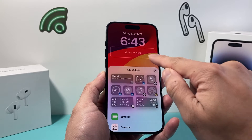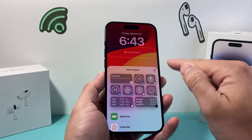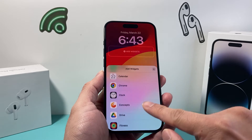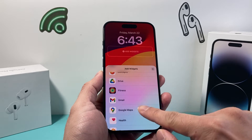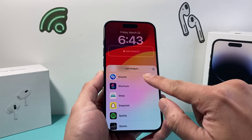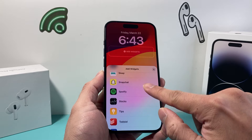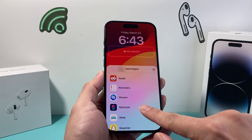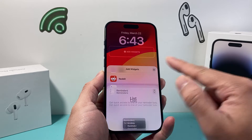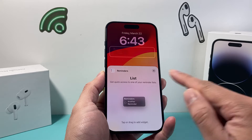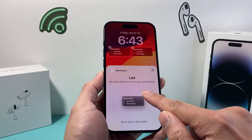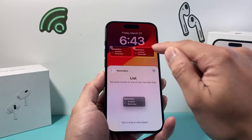So if you click on that add widget it'll bring up the menu to add a widget. Scroll down a little bit and look for reminders — you'll see it here in alphabetical order. Click on it and then click on that option and you can add reminders.